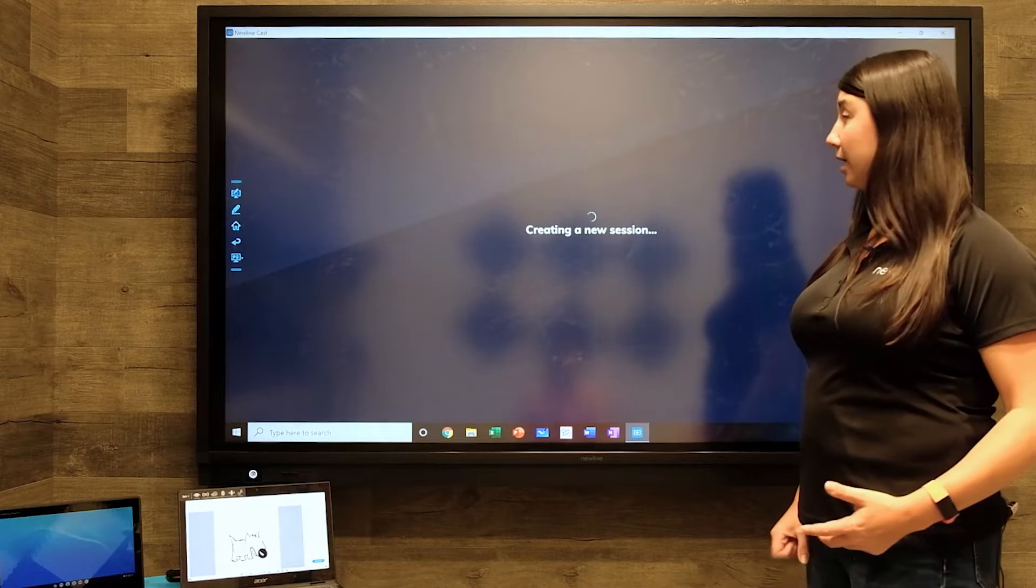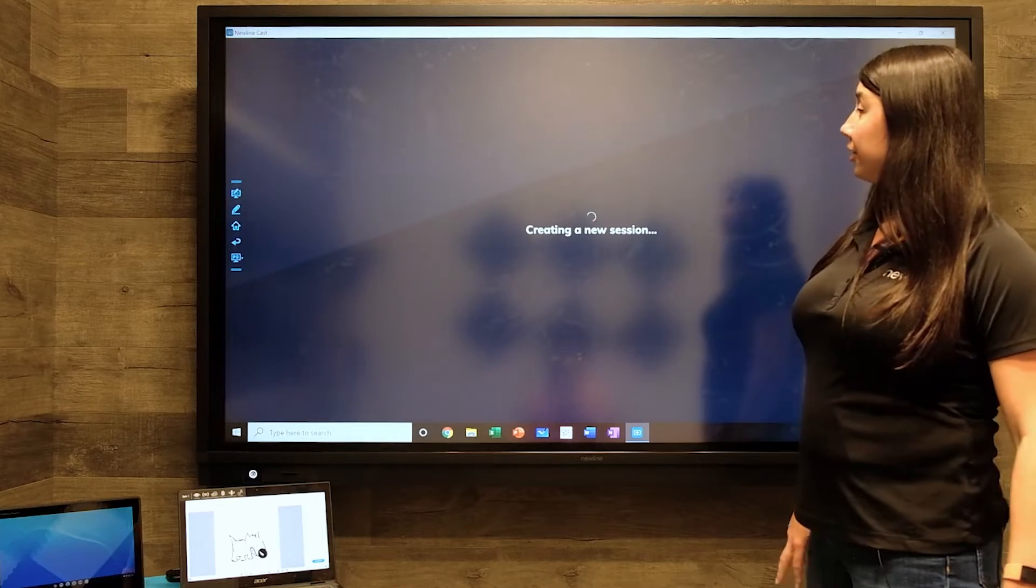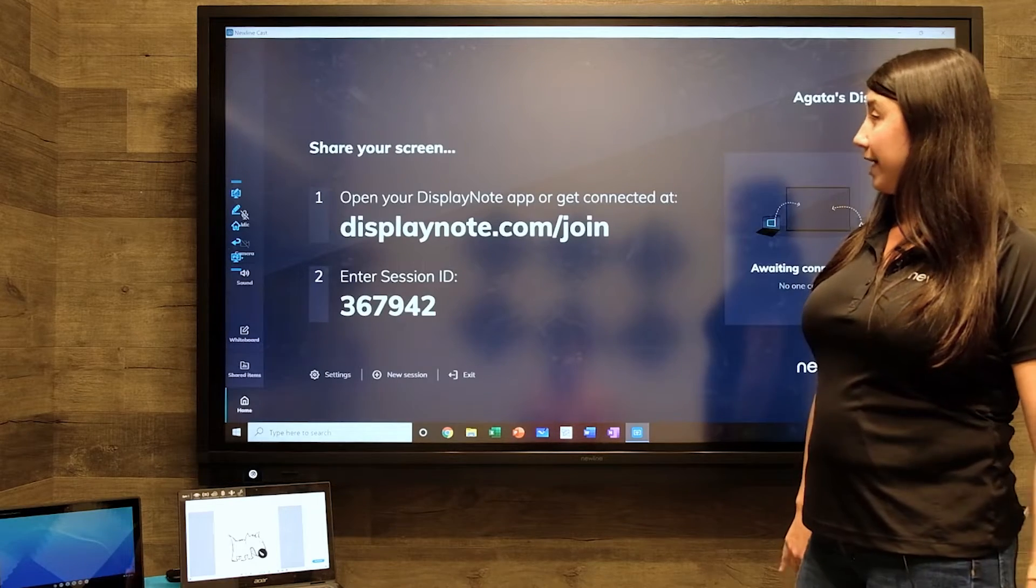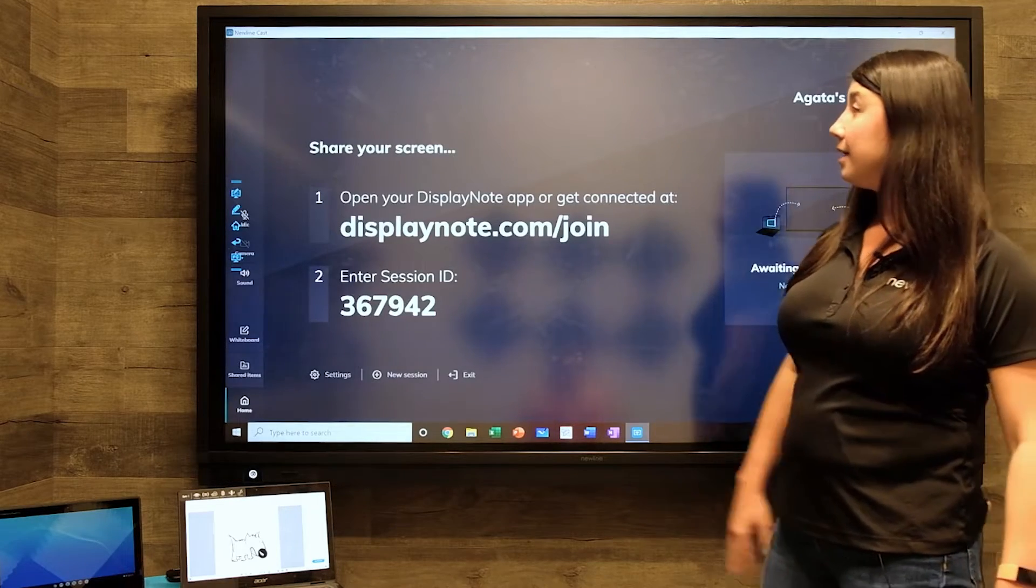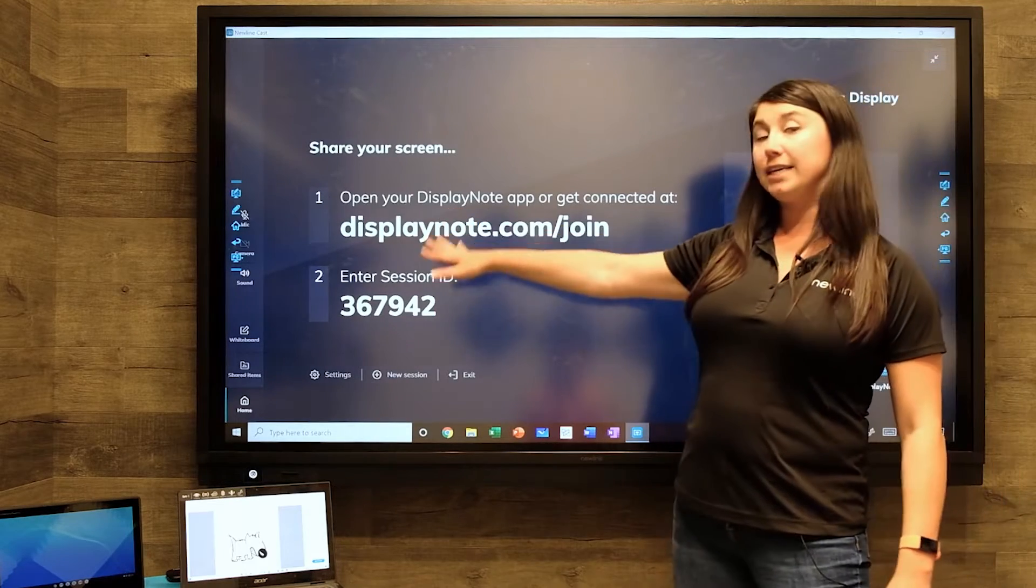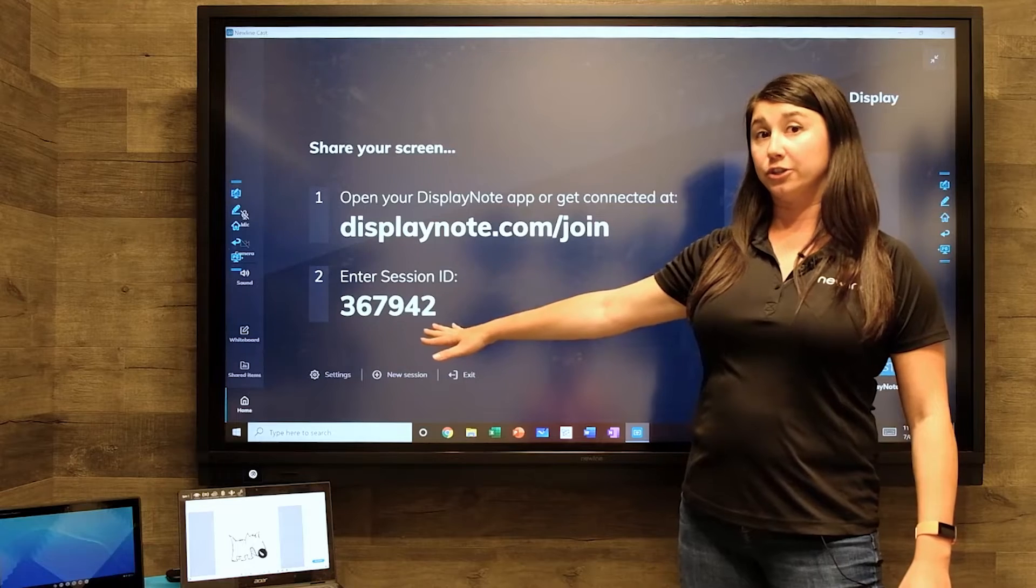As Newline Cast boots up, you're going to notice it's going to create a session and give you instructions on the screen.